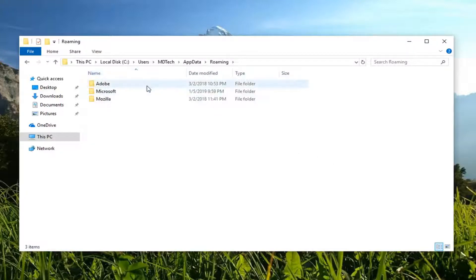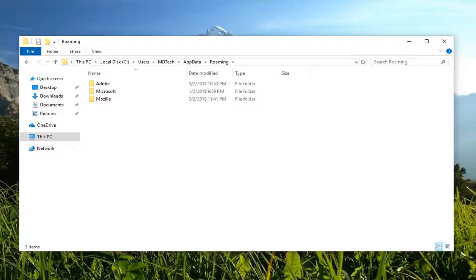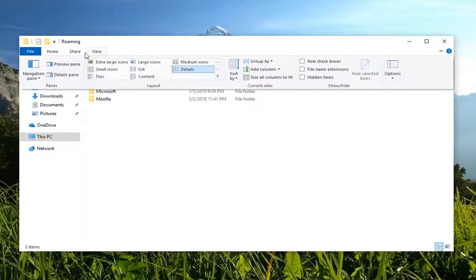Now, if you're unable to see the app data folder, perhaps maybe you have hidden files and folders disabled. You want to go up to the view tab, up at the top left of file explorer, and left click on options on the far right side here.